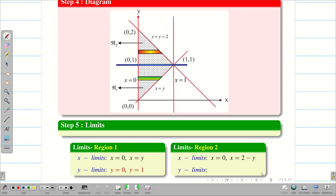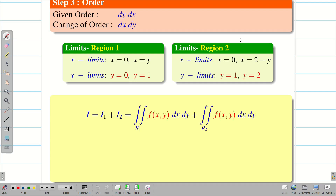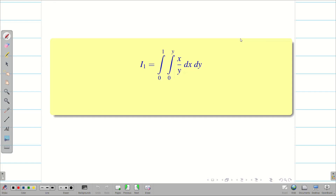We are done finding the limits. Now we find the integration for region 1 and region 2 and add them. Since we have two regions, capital I equals I1 plus I2, where I1 is the double integral over region 1 and I2 is the double integral over region 2. Substituting the corresponding limits for I1 and I2 gives us the setup ready to evaluate.